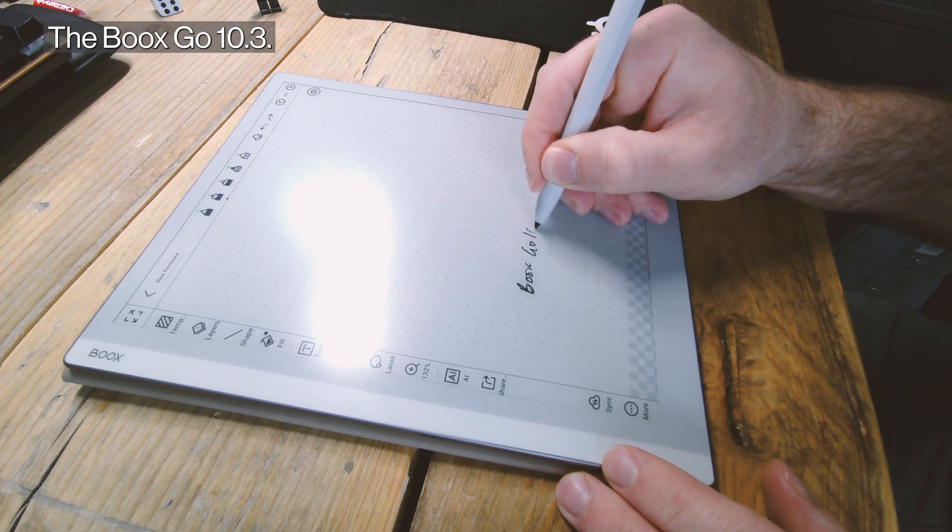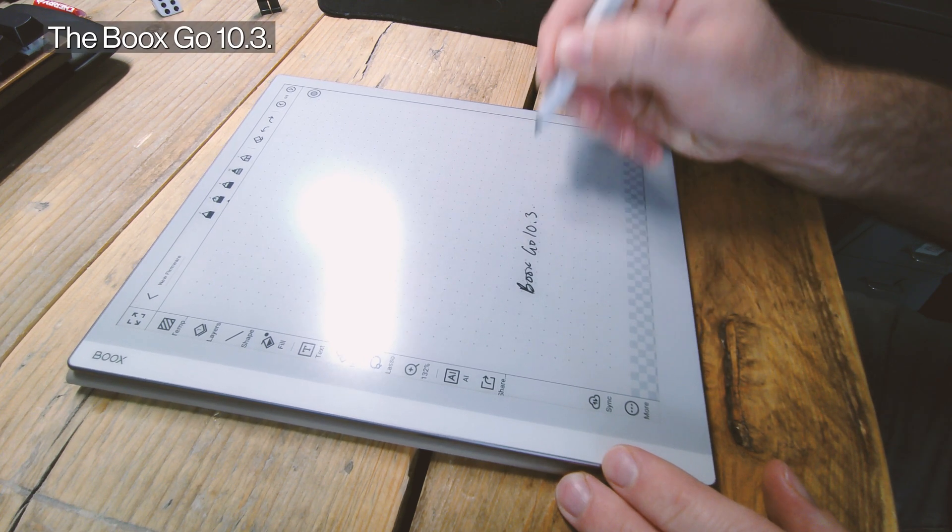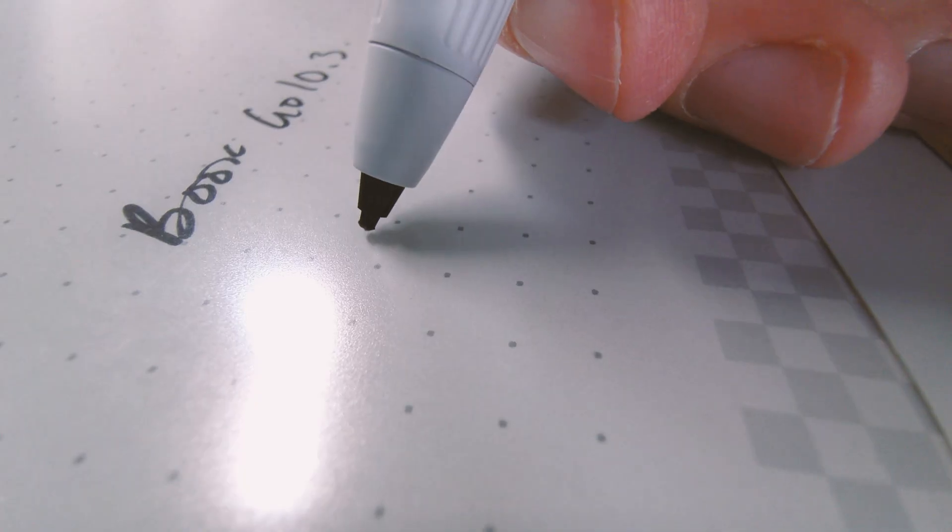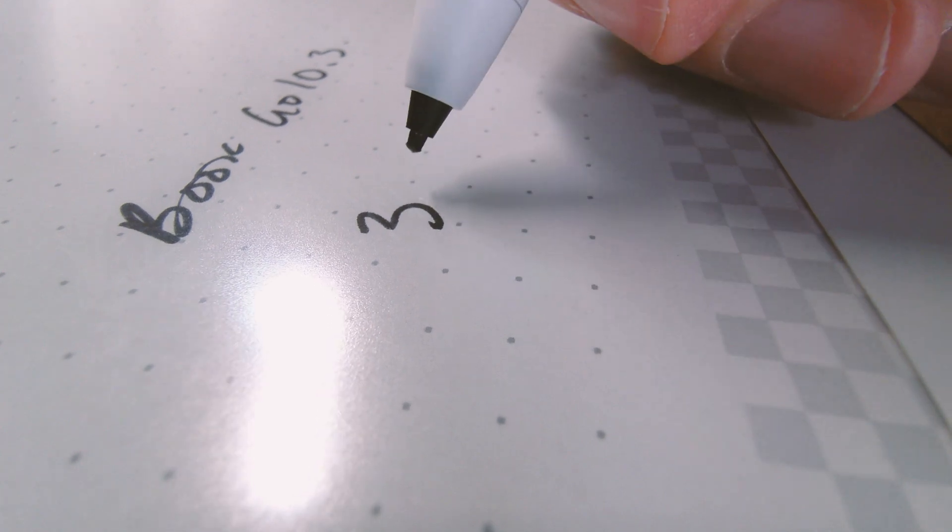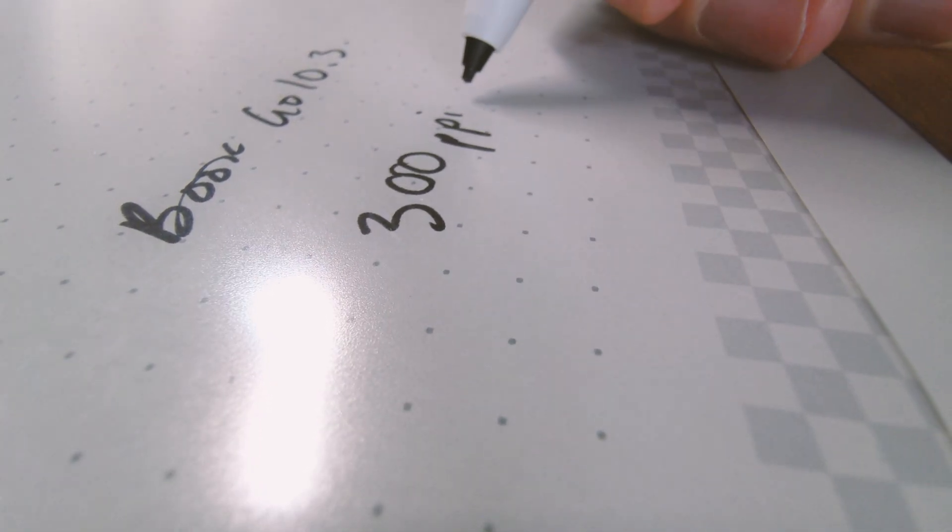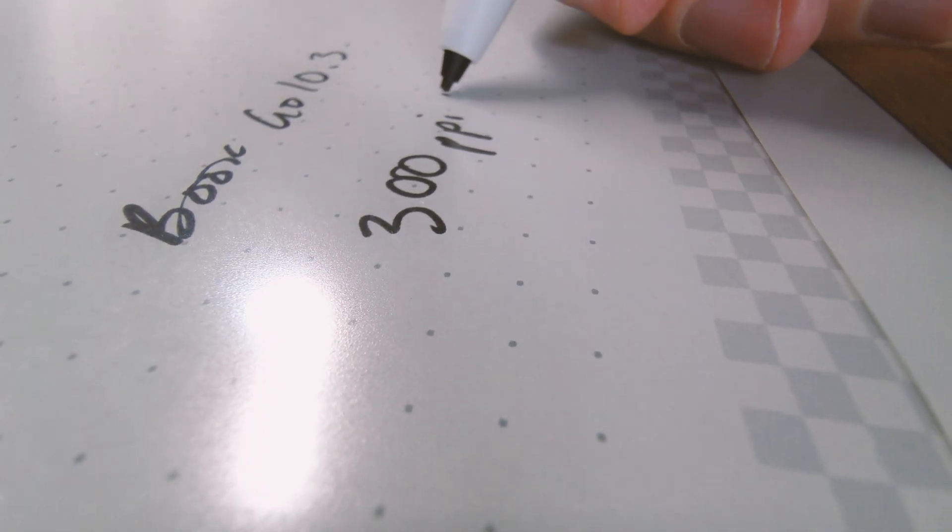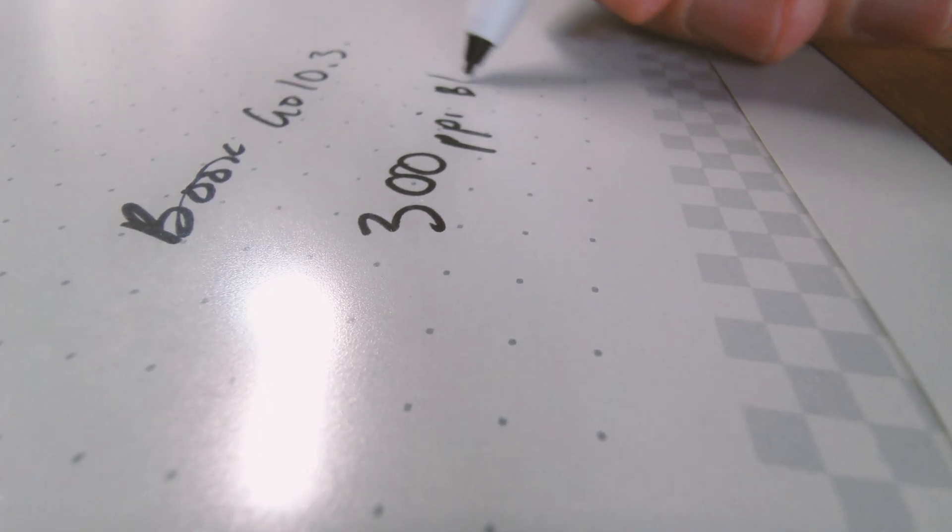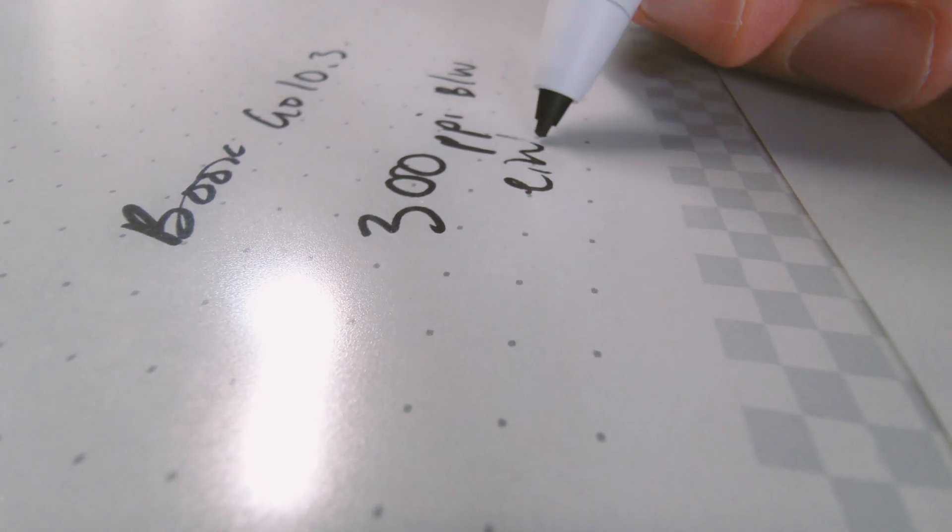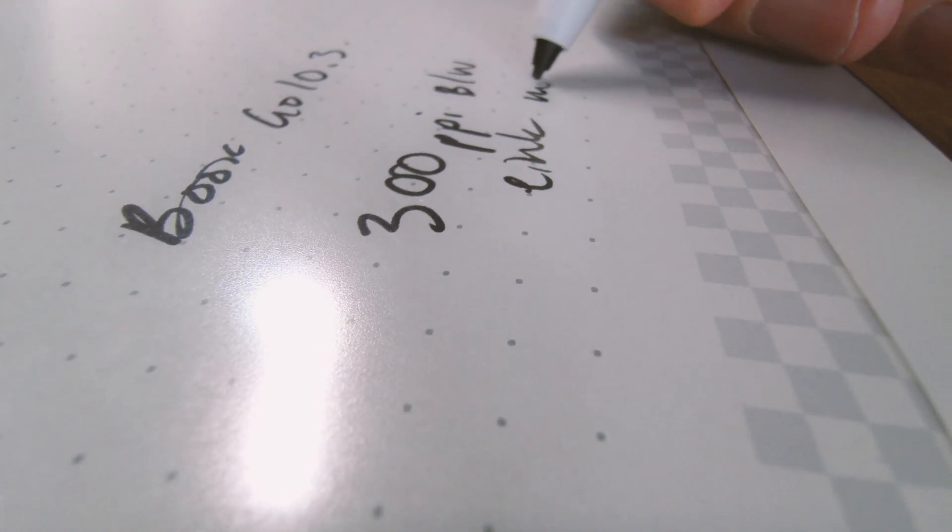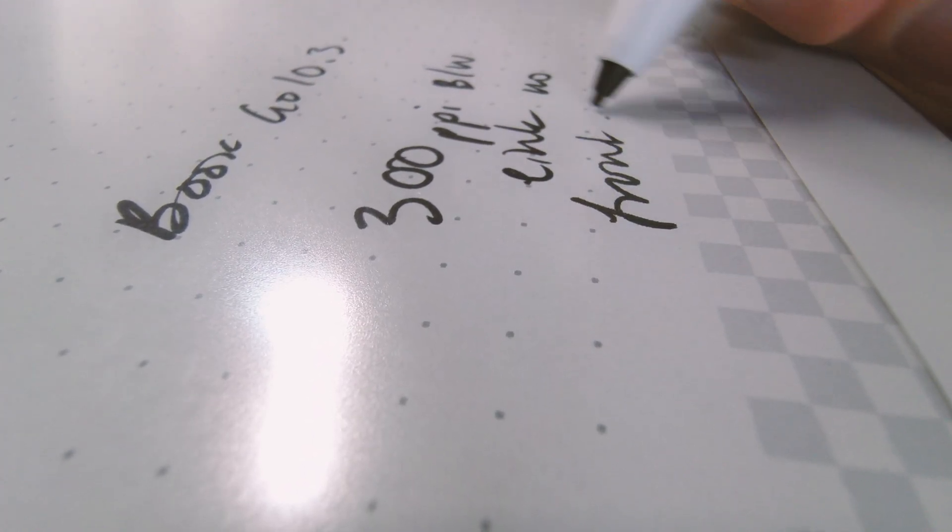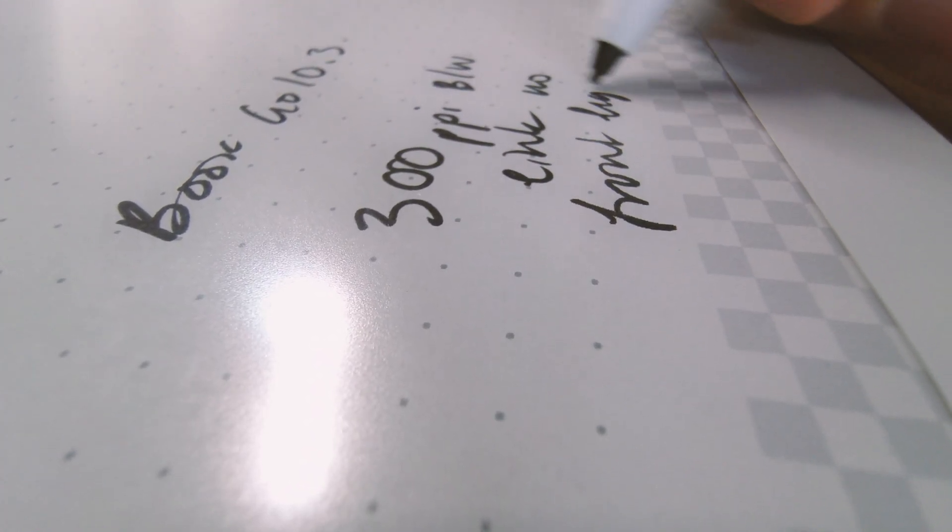Now on to the newest device here, the Boox Go 10.3. This is a 300 PPI screen, again without a front light. So you can see, once more like the Remarkable, there's a nice small distance between the tip of the pen and the actual screen. It's a very similar feel to the Remarkable indeed.